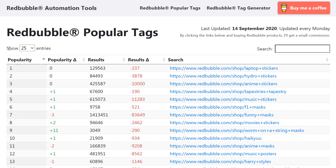Up here where it says show 25 entries, just change that to 100 so we get access to more information.